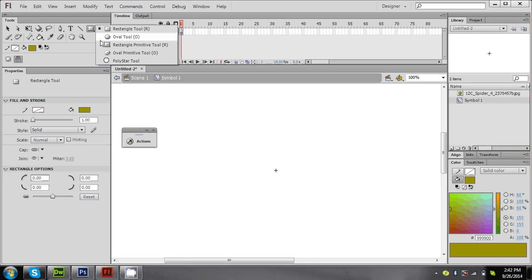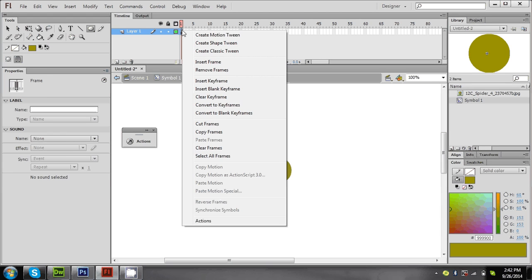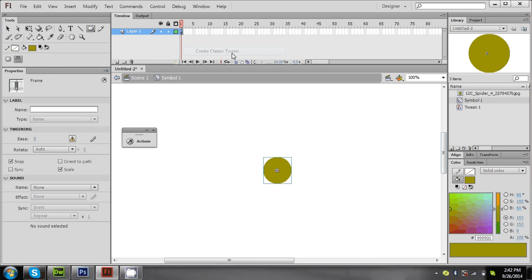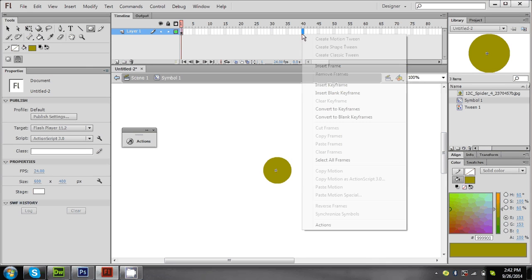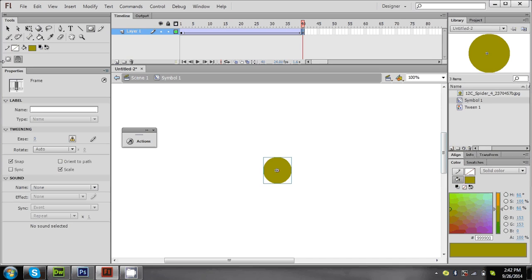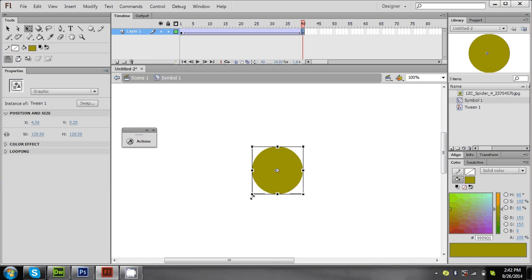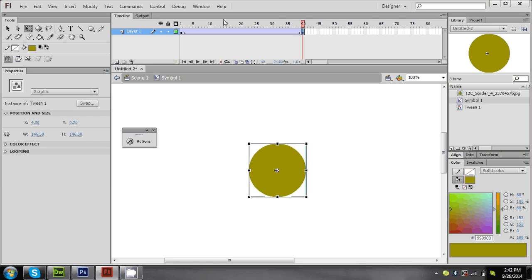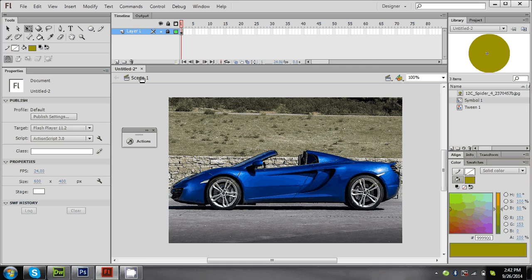So here what I'm doing is I'm just taking a movie clip and creating a small animation of 40 frames. What I'm doing is I'm just increasing the size of the object. I'm just giving a small animation.